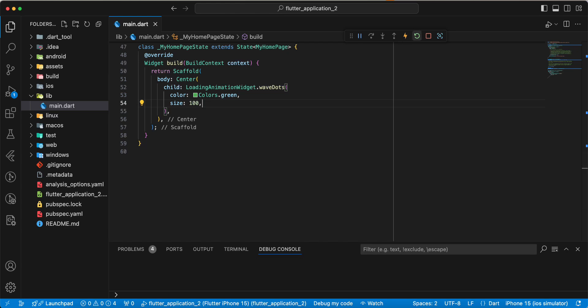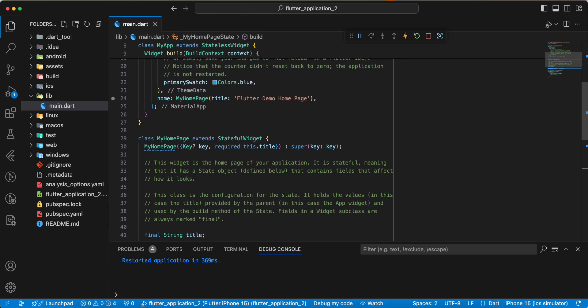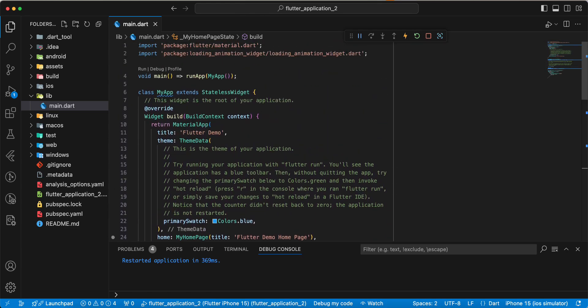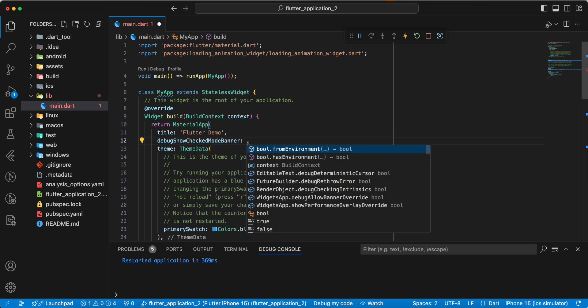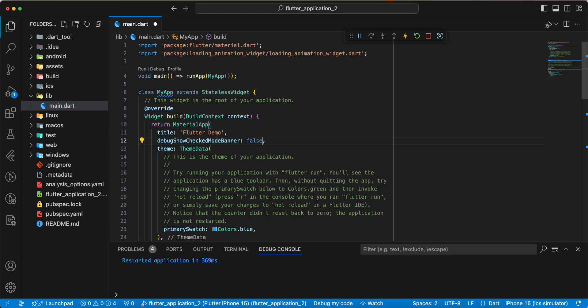Hot restart and we remove debug show checked mode banner, write false.